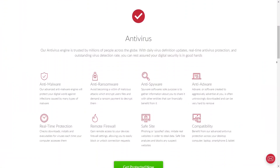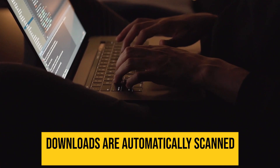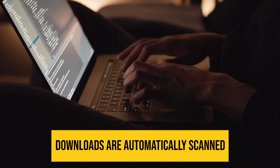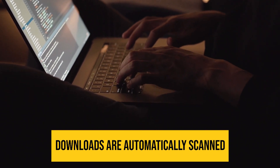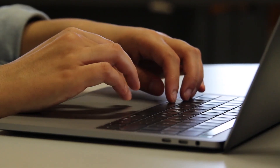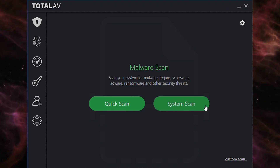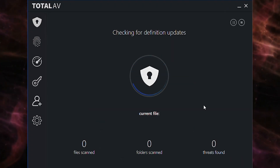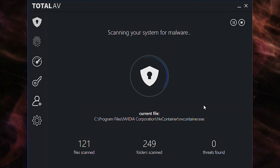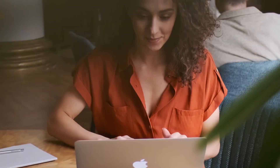That includes Trojans, malware, viruses, ransomware, and spyware. Downloads are automatically scanned so that you can be sure you don't open an unsafe file. And while real-time scanning is what I recommend, you'll also want to perform a full system scan the first time you download TotalAV. Removing current threats will keep you and your information safe.